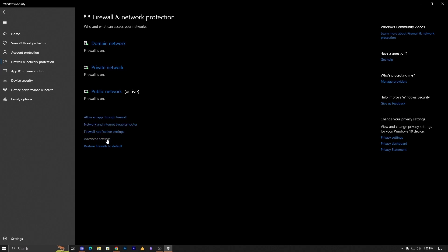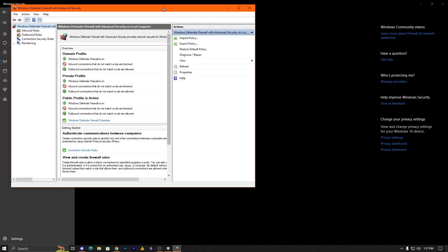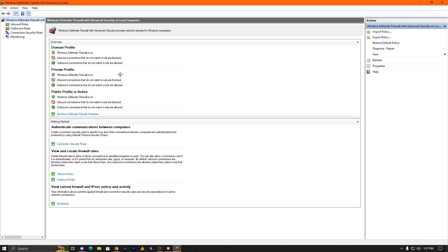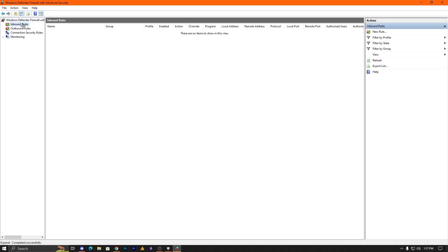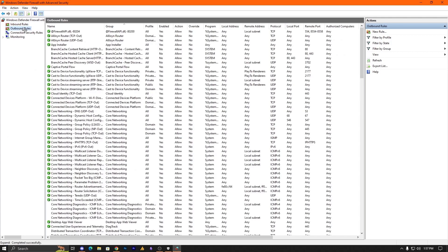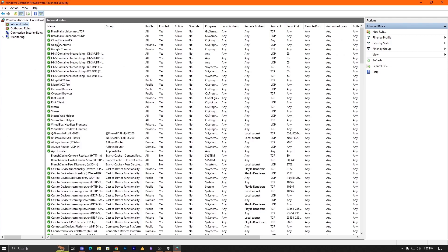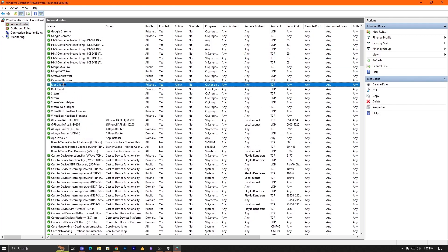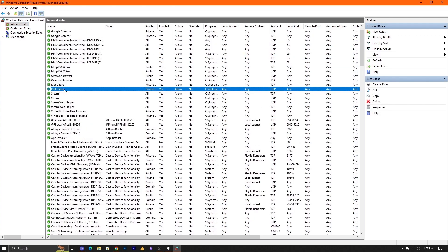Here you can see Firewall Advanced Settings. Once you open advanced settings, you will see two rules: Inbound Rules and Outbound Rules. What we are going to do is add Valorant here. You can see we have Riot Client and Riot Client — two files.